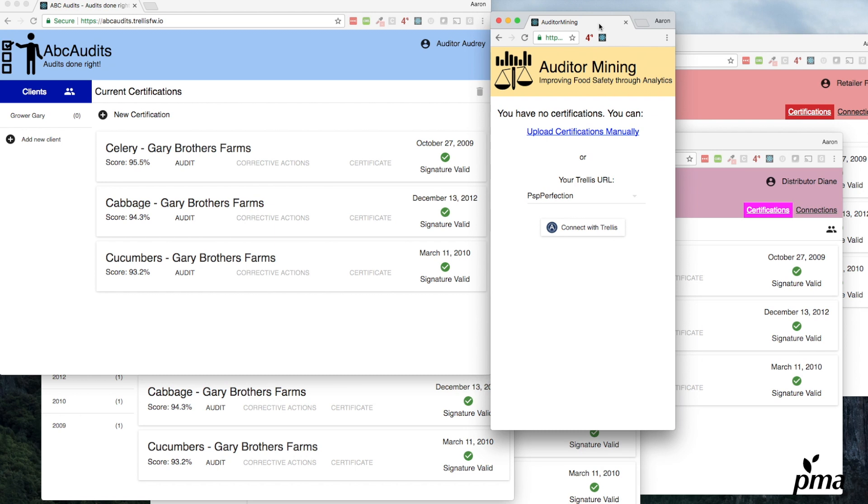Now let's say you're a packer with 10,000 audits from lots of different growers. You saw an advertisement for a new service called Auditor Mining that can look at the auditors you've had in the past and tell you which ones are good, which ones are struggling, maybe give you some insight into why you're getting the scores you're getting.